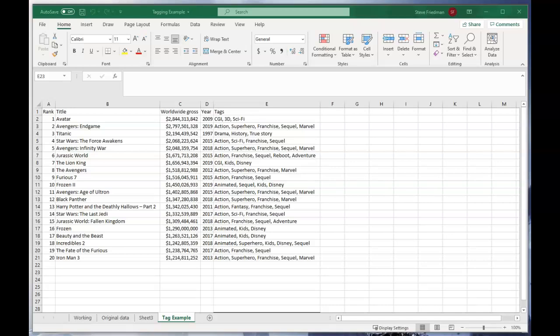Hi, I'm Steve Friedman with Rockstar Excel. I'm going to show you an easy way to implement a tagging system in Excel.